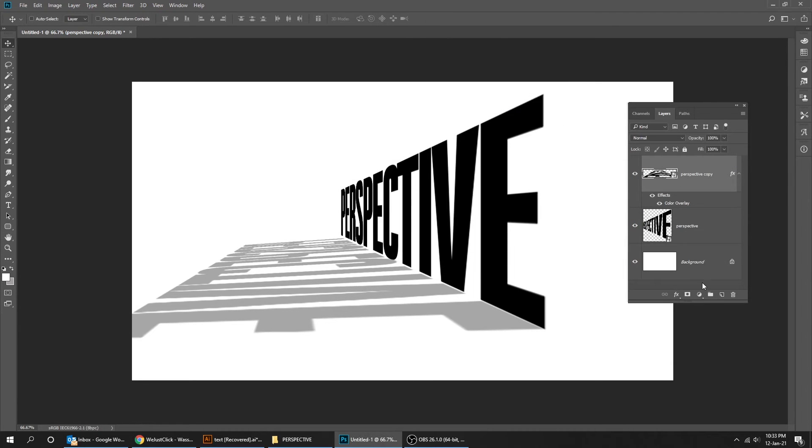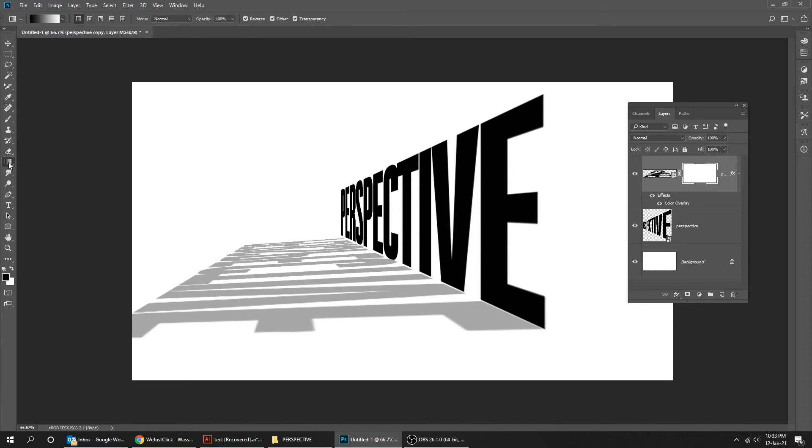Add a Layer Mask. Go to Tools and choose Gradient Tool.